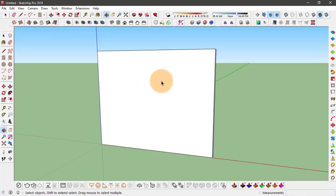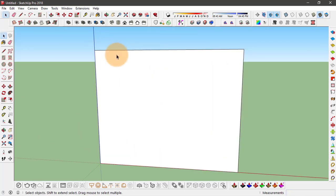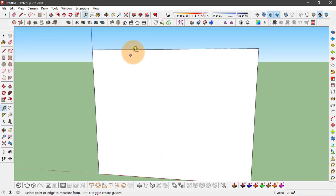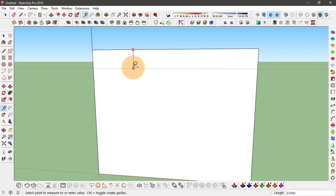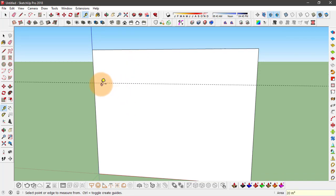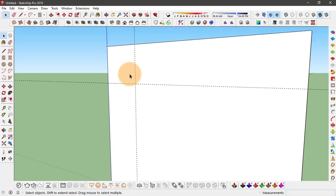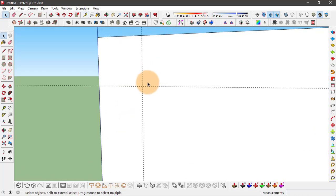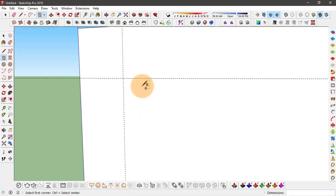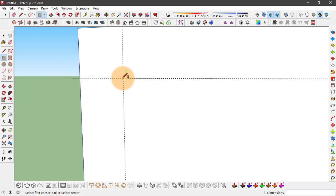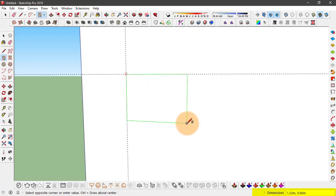So from here we can use tape tool to add some guidelines. I'll set it at 1 meter and same from the other side. Now let's try and make a window component. To do that I'll use this rectangle